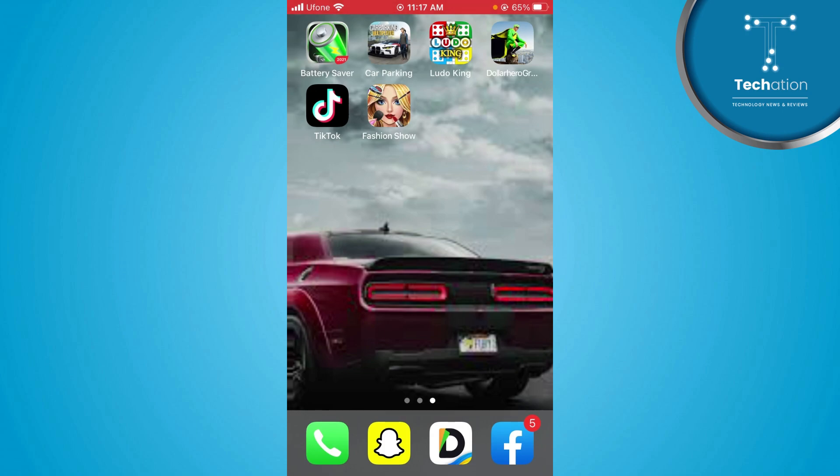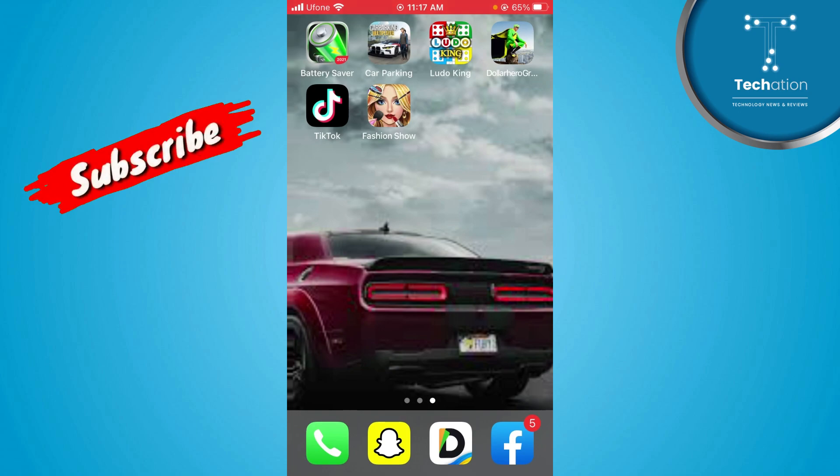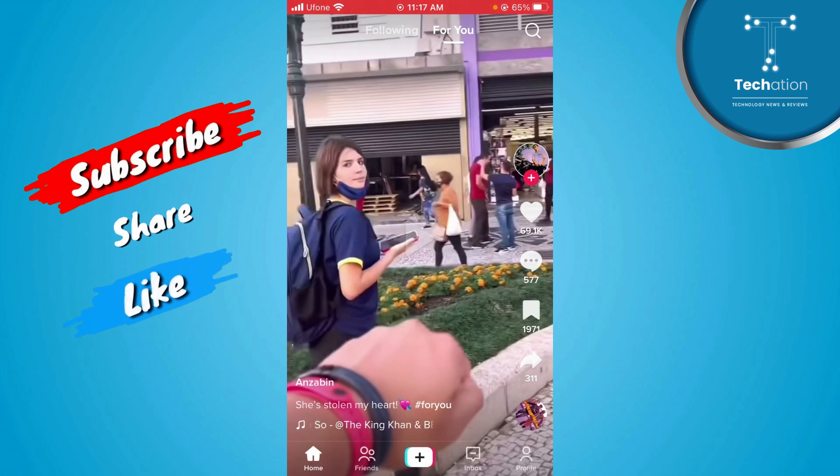First of all, you will open your TikTok application. Here you will tap your profile icon.